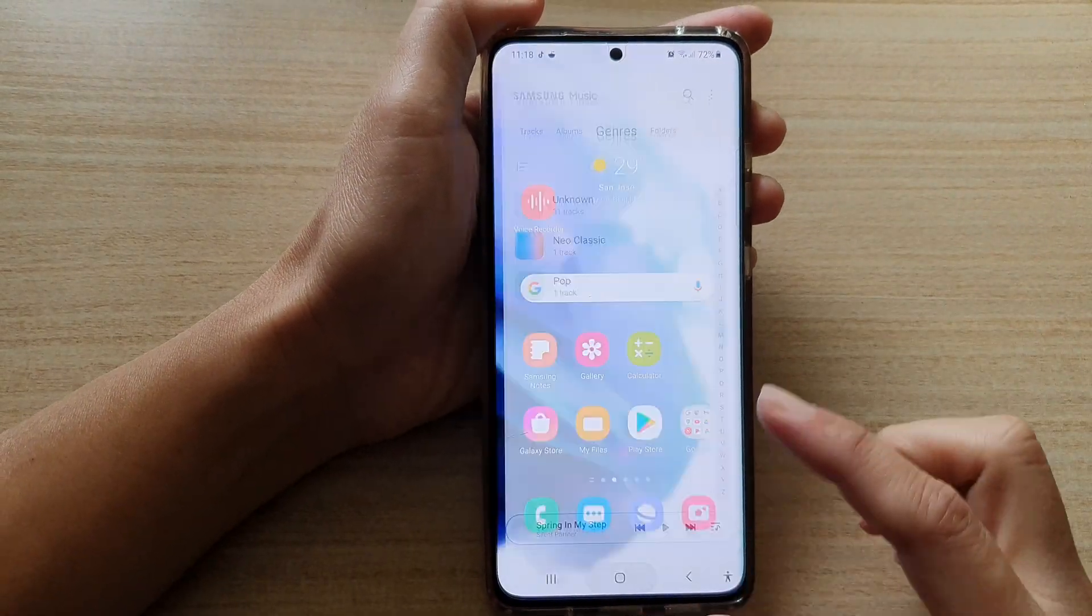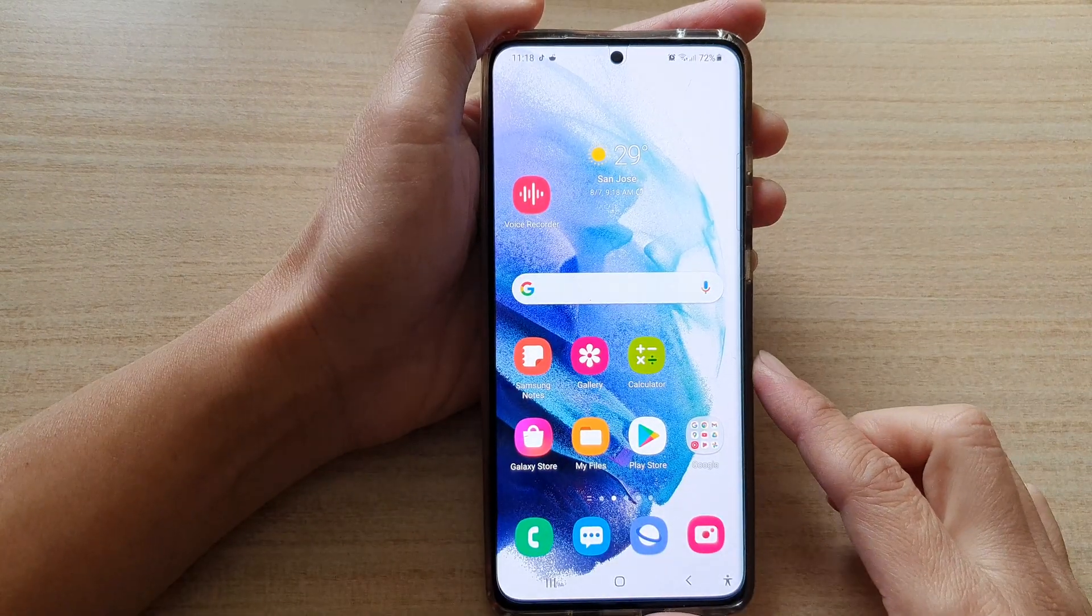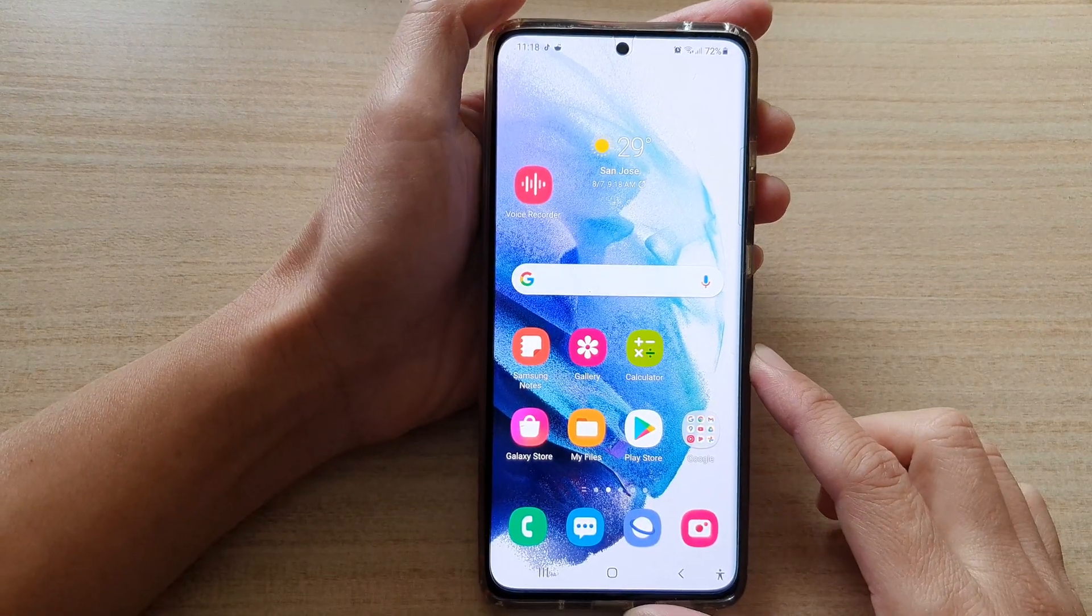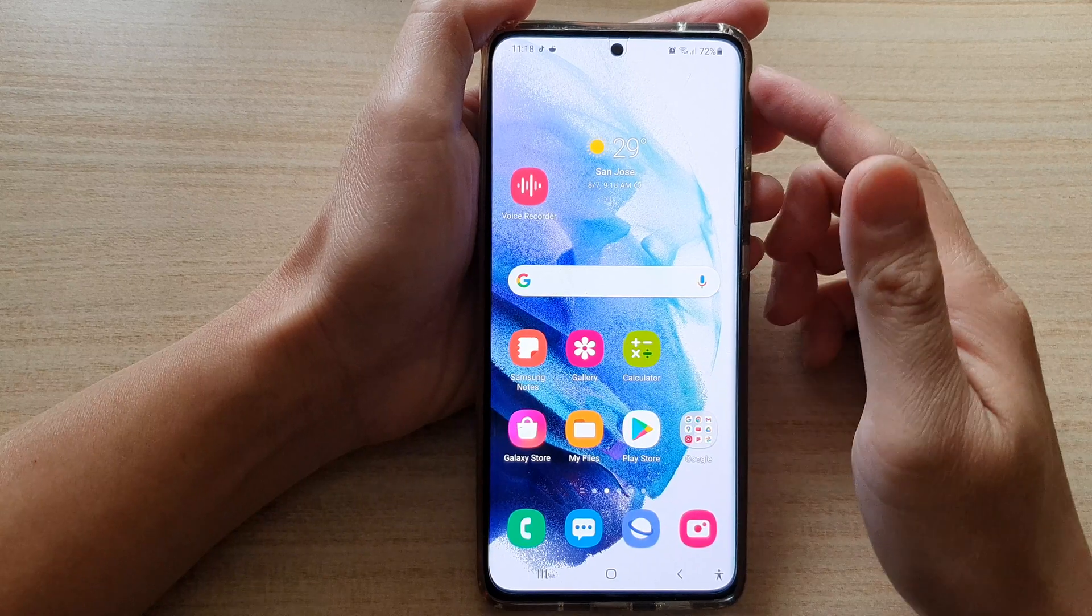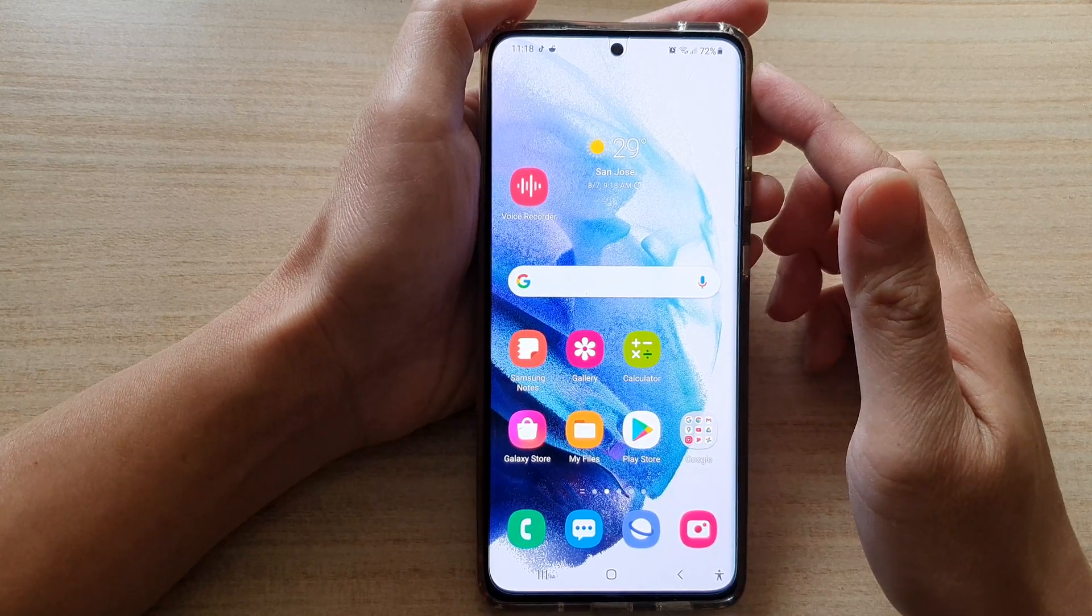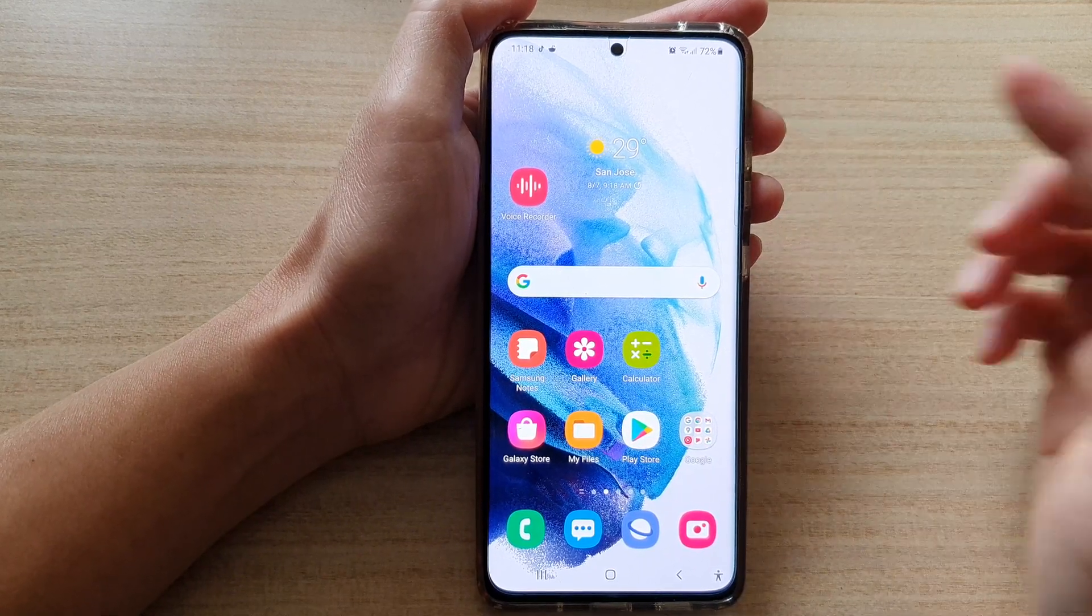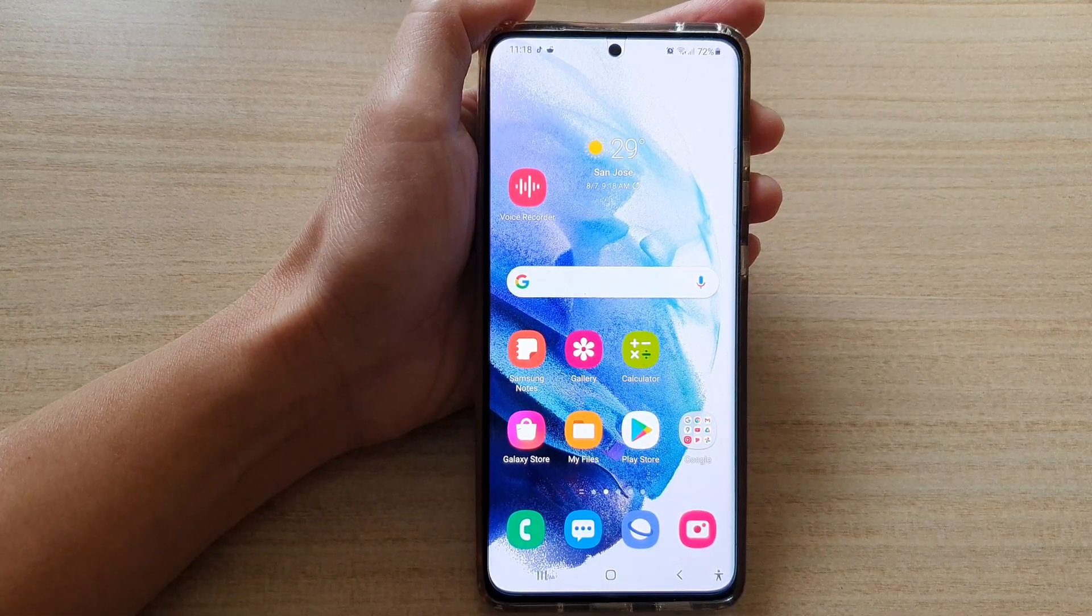Finally, you can tap on the home button to go back to your home screen. Thank you for watching this video. Please subscribe to my channel for more videos.